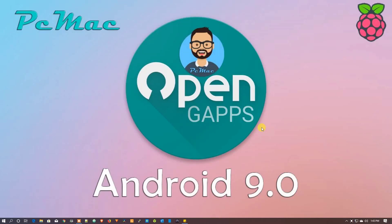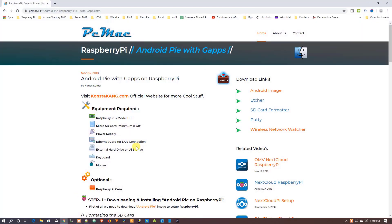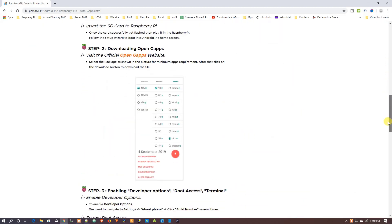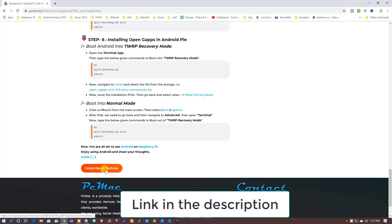Welcome to PC Mac. Today we are going to install OpenGApps on our newly installed Android 9.0 on a Raspberry Pi. Before starting the video, you can go ahead and visit the website — I have documented everything there. You can download the image directly from the site and also visit the Konstakang official website. If you like my work, you can subscribe to our channel.